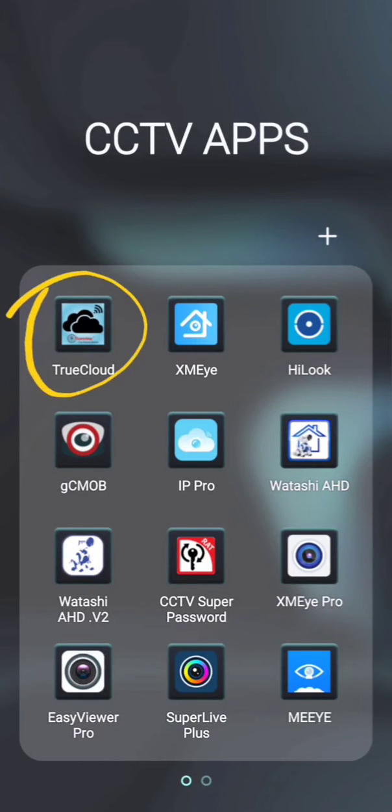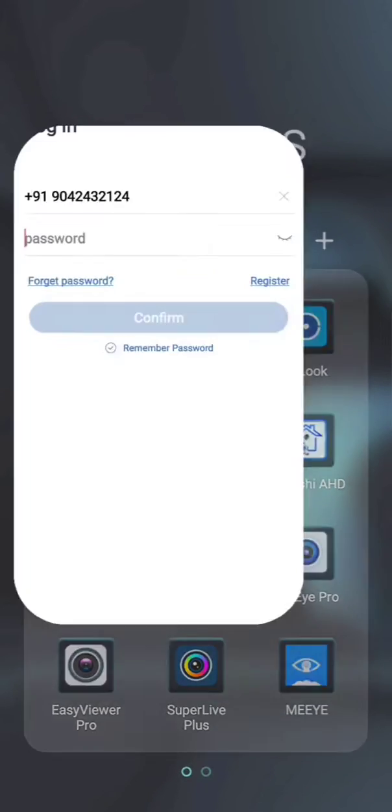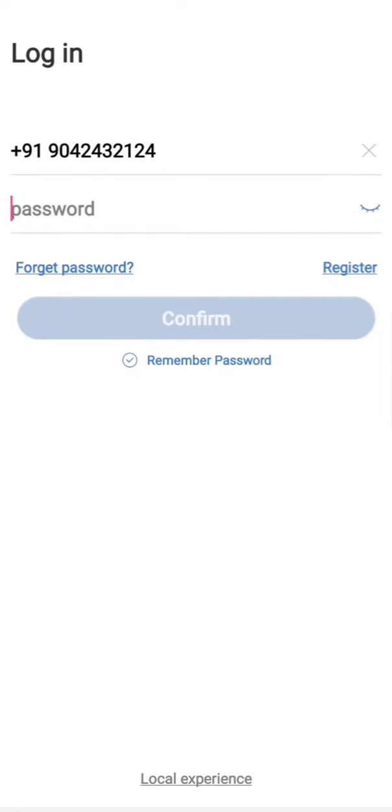This is TrueCloud. This screen will appear once you open this app. First, a new user is going to click this register button to register for the first time. So here I am going to show how to register.